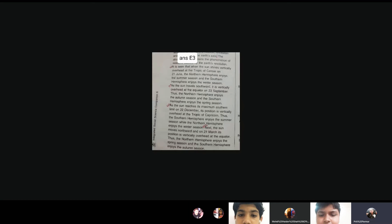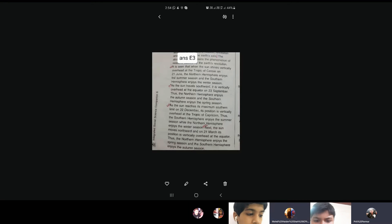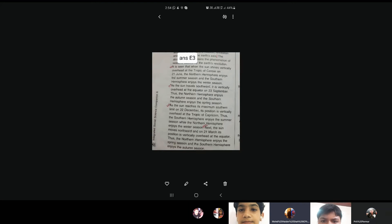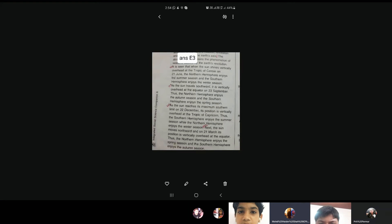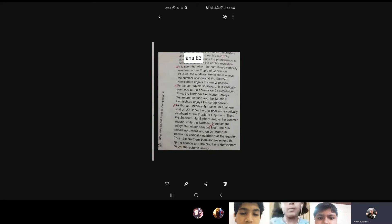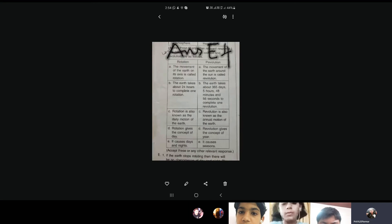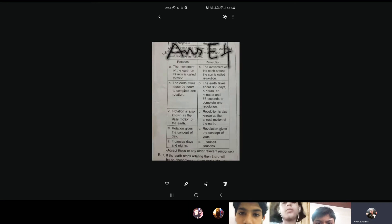Now coming to E4A, will somebody read out? Differentiate between A, rotation and revolution, B, summer and winter solstice. Okay, so for E4A, rotation and revolution. These are the five differentiated points which you will write.